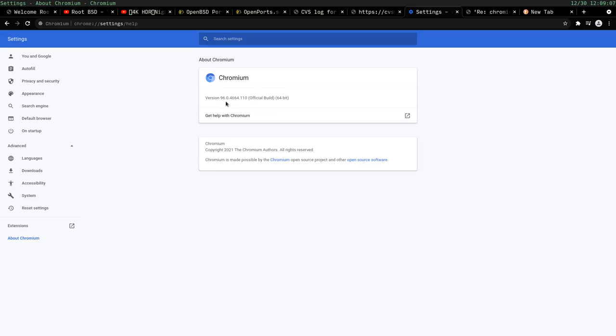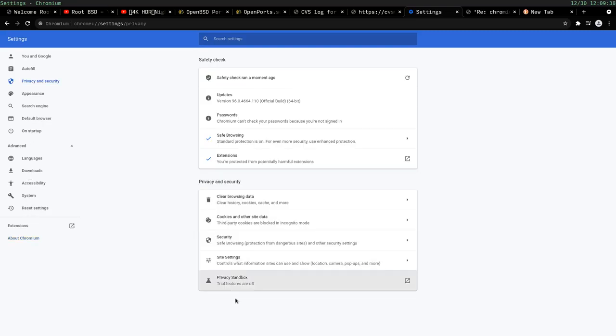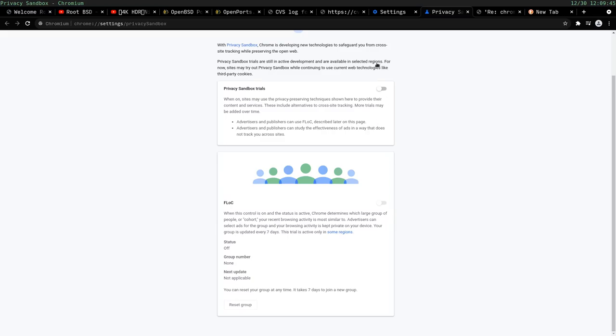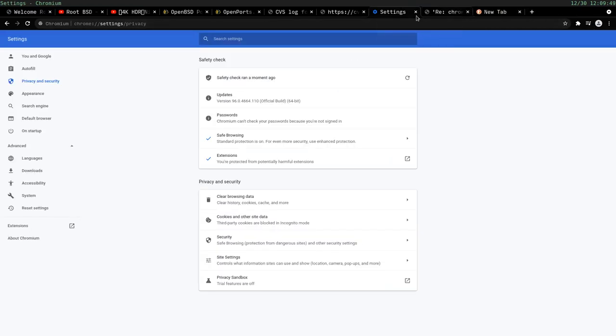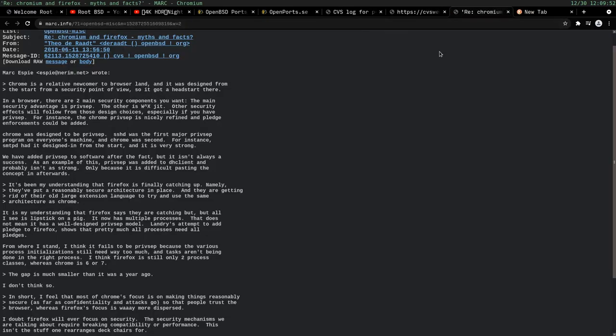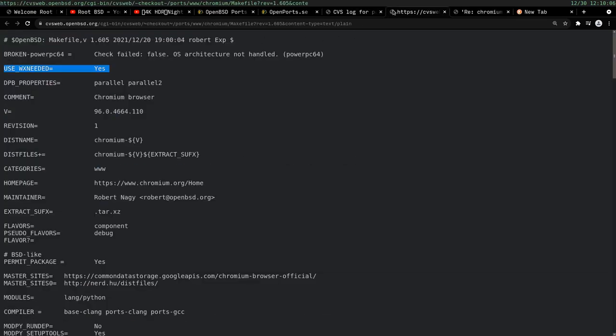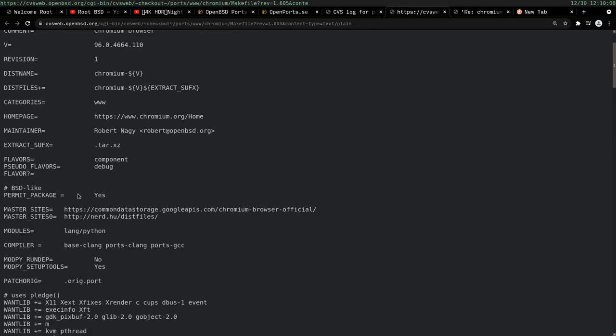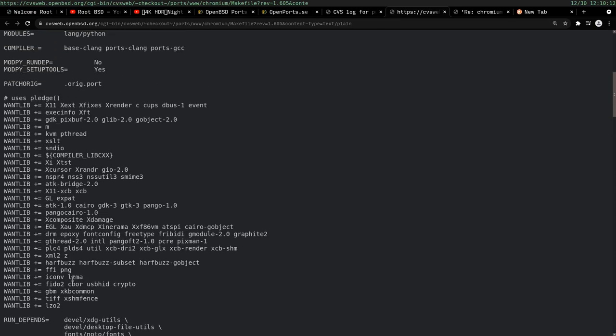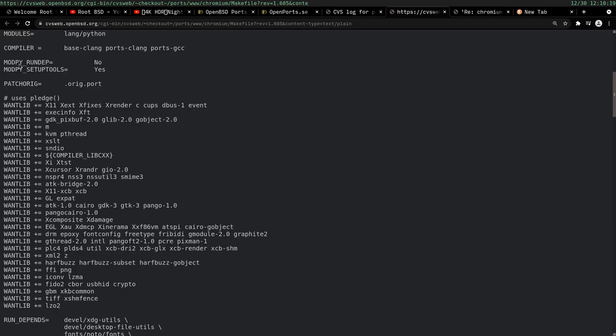If anybody's watched my channel for a long time, you know that I use Chromium in OpenBSD. It is the most performant web browser. It has full hardware acceleration. It's very smooth. It's very stable. I can't say I've really ever had it crash on me except for maybe something that had to do with Rap Poison and running with two monitors. I really like using Chromium. This is not to be confused with Chrome. This is Chromium, which is open source.